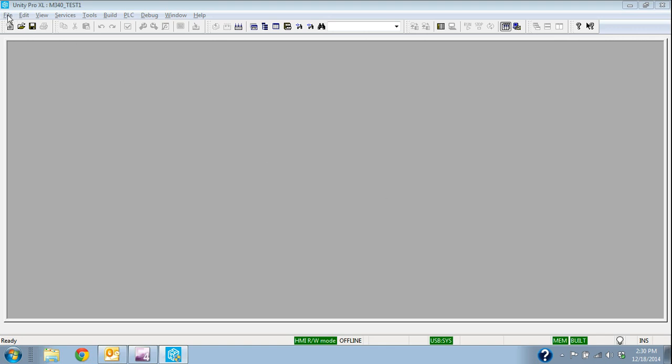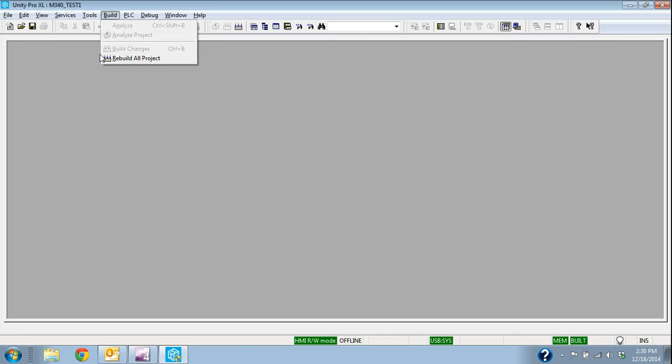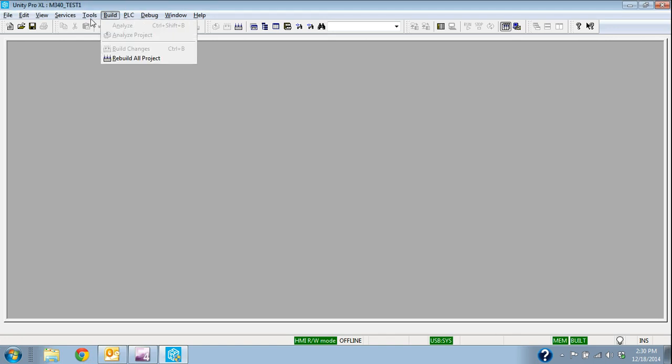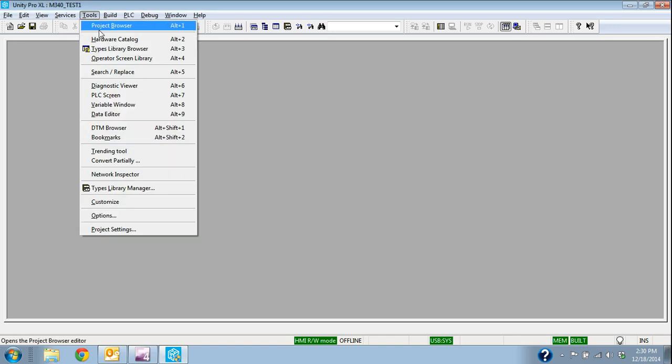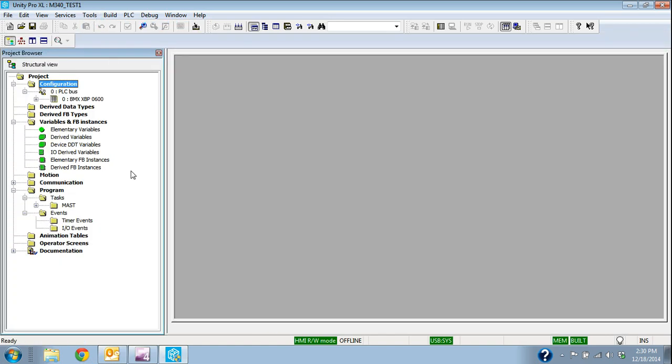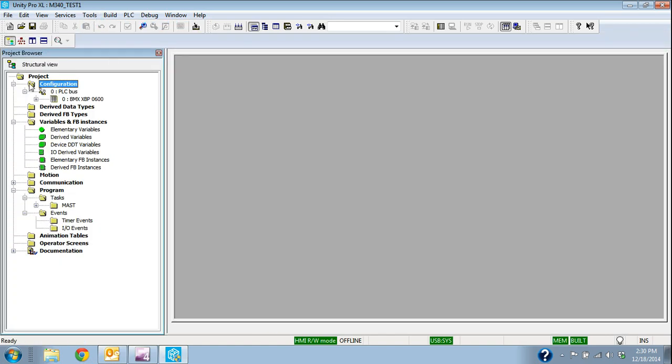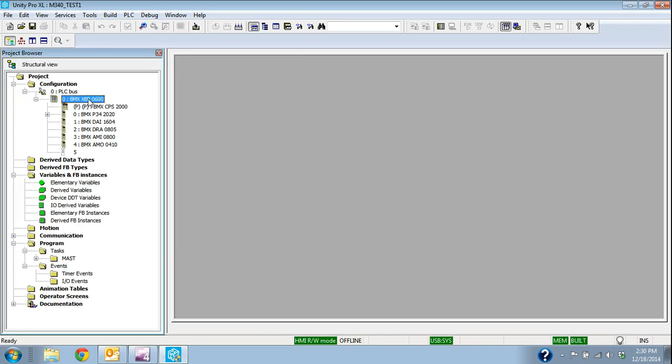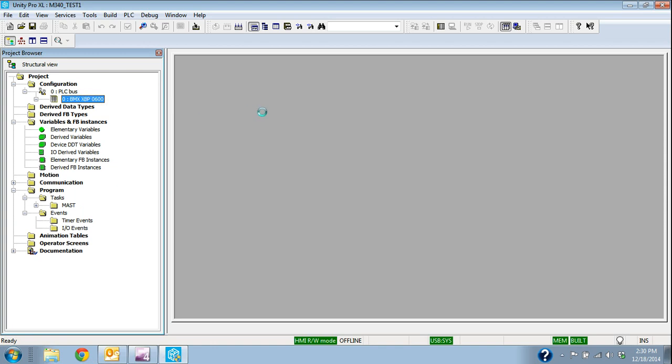We're using the previous project that we created, M340 Test1. That's where we loaded the processor and configured the Ethernet port. I go to Tools, Project Browser, so we've configured the I/O cards and everything in this case.